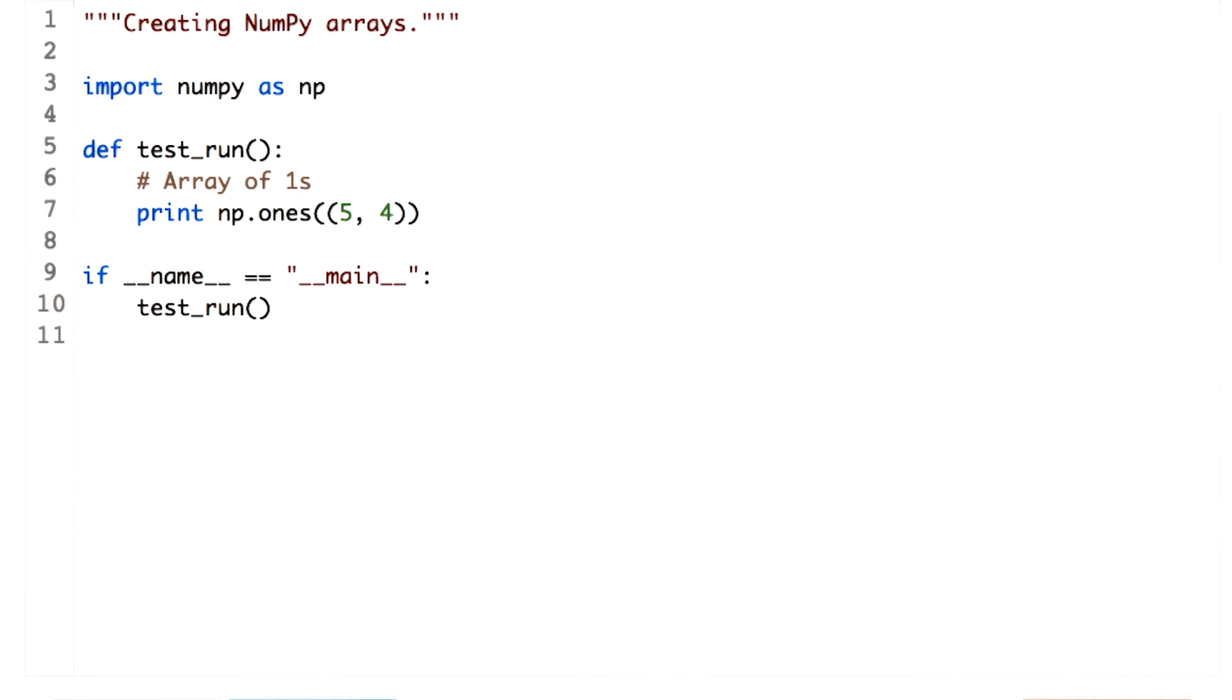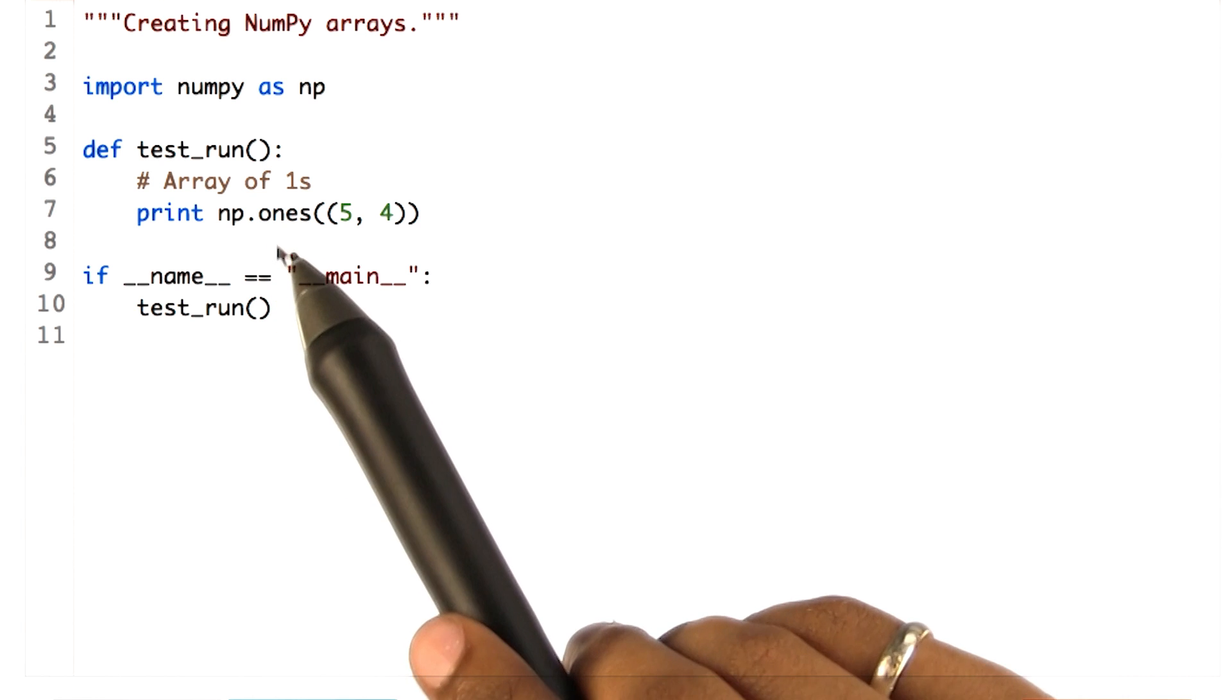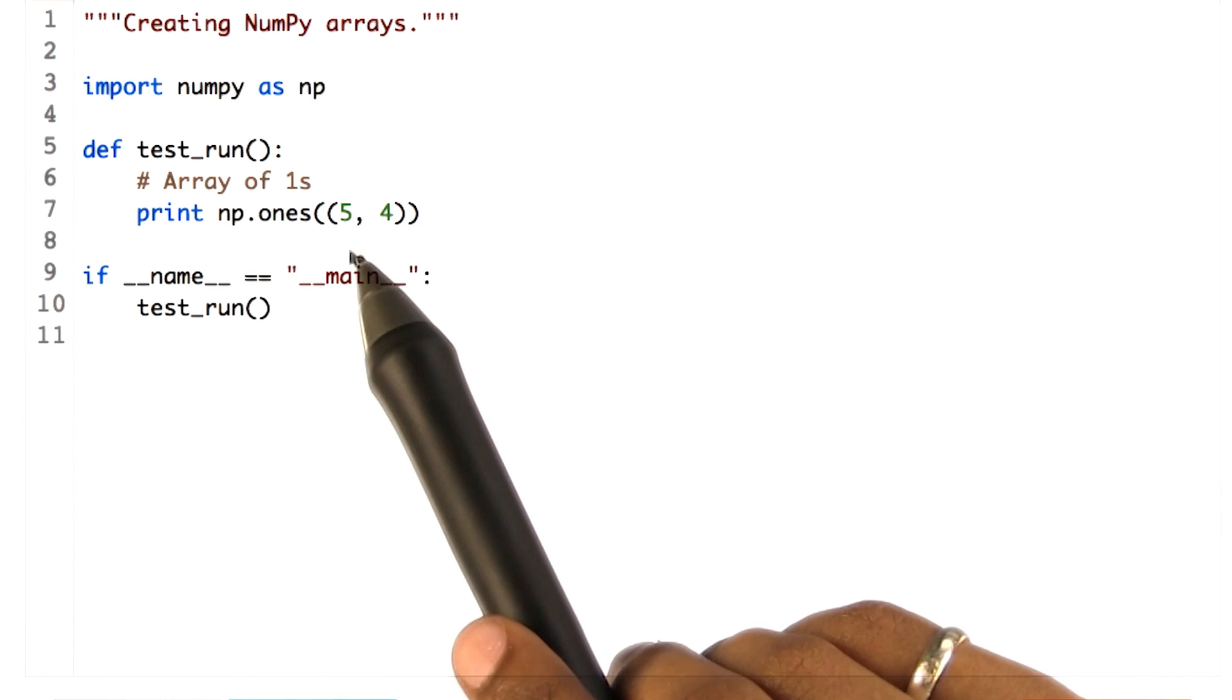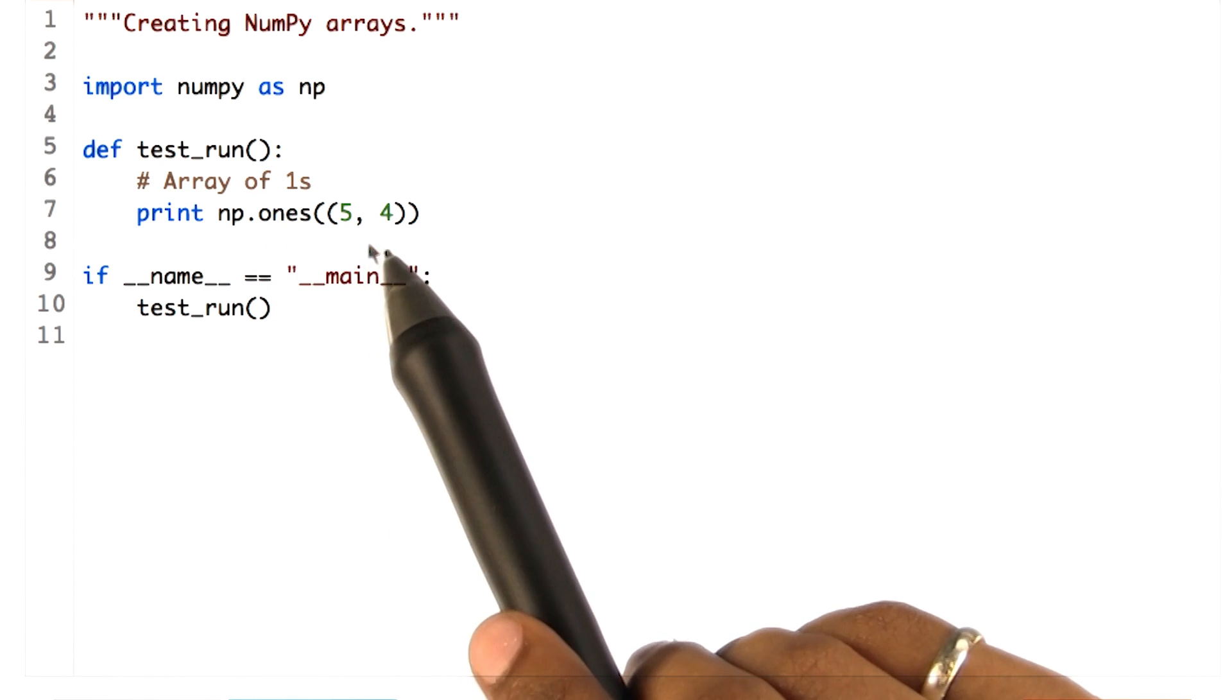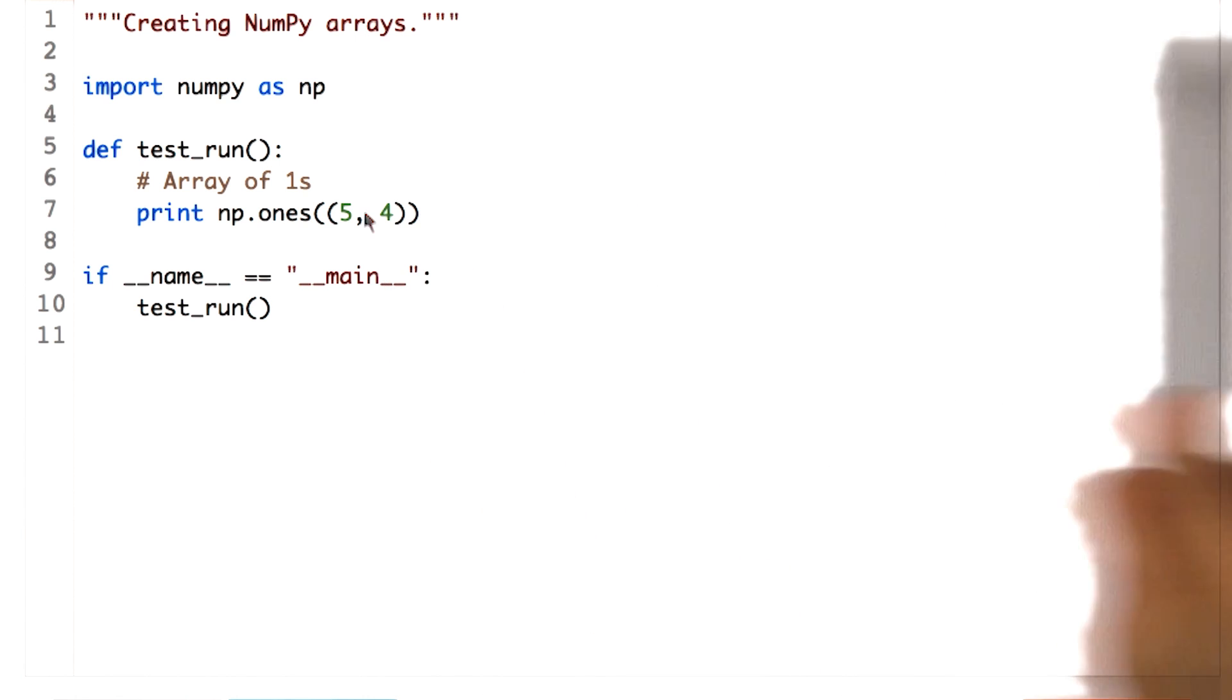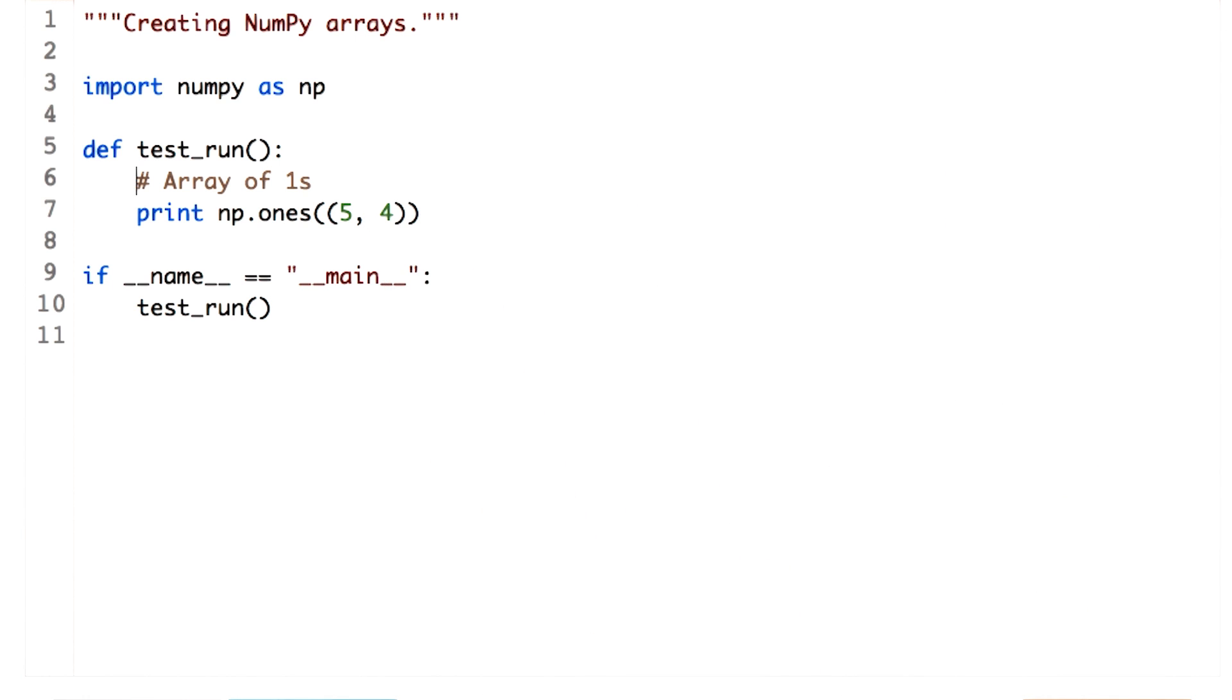To create an array full of ones, you call the ones function and pass the sequence which has number of rows and number of columns. You can expect this time to have an array of five rows and four columns with all the values equal to one. Let's go ahead and check this.